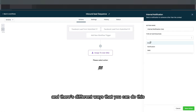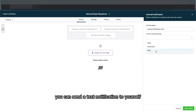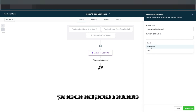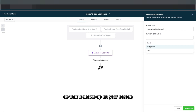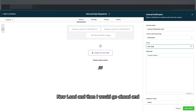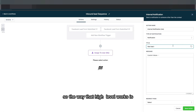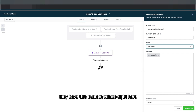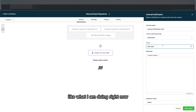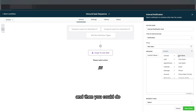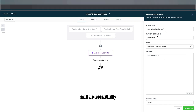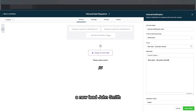The next step is to notify myself that there's a new lead. There are different ways to do this — you can send an email notification, a text notification, or if you have the High Level app on your phone you can send an in-app notification. I'm going to do an internal notification. I'll set the title as 'New Lead' and then insert the contact's name using custom values — go to Contact and select Full Name. So I would get a notification that says 'New Lead: John Smith.'